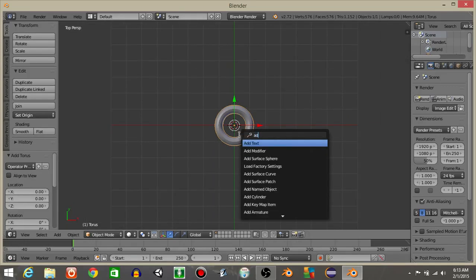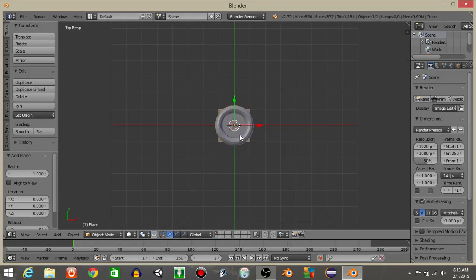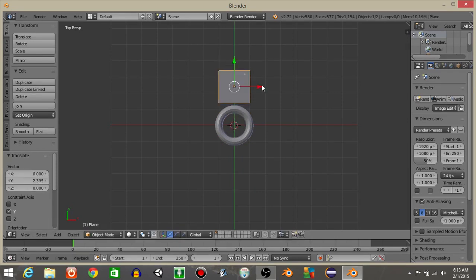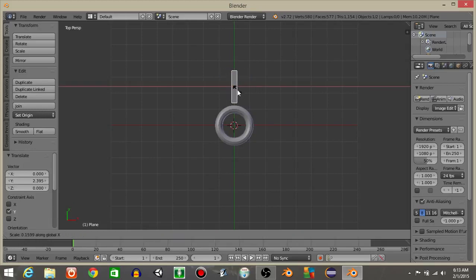And we're going to drag this plane just above our torus right here on the Y axis. And let's hit the letter S and X and scale it down on the X axis.